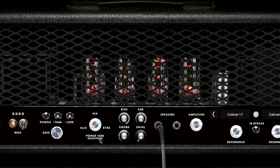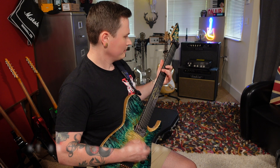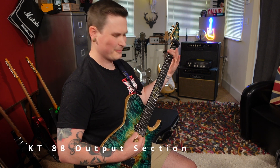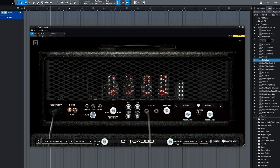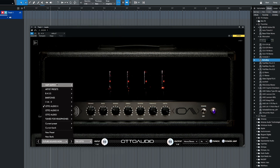We can change our power tube section here, which I think is a really nice feature — from EL34s, 6L6s to KT88s. The EL34 will be more of your Marshall-style flavour. On a high-gain amp, the 6L6 is more like a Mesa Boogie dual rectifier. The KT88s are like the bigger Marshall stuff and that's going to add a lot more bottom end. We've got a bias control, sag, feedback and snarl, which can be turned on and off with the power amp section. Amplitude is your overall volume, and like on the front, you can choose different cabinets and change the resonance for each cabinet. We can click here and choose all these different presets programmed by Otto Audio.